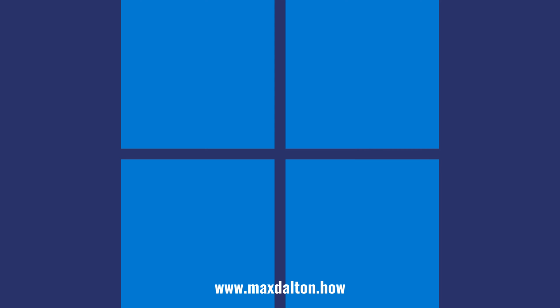If you liked what you saw here, click the video links on the right side of the screen to check out another video, or click the logo on the left side of the screen to check out my tutorial website at www.maxdalton.how.